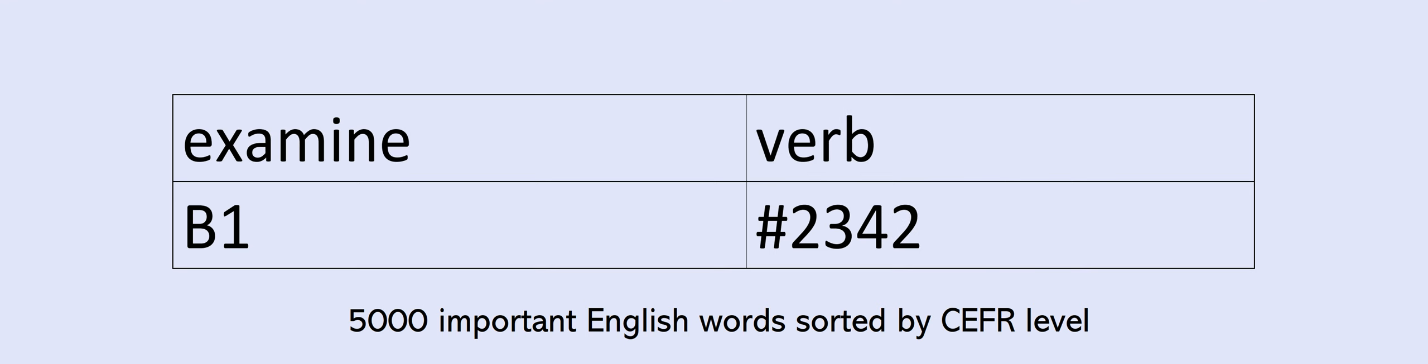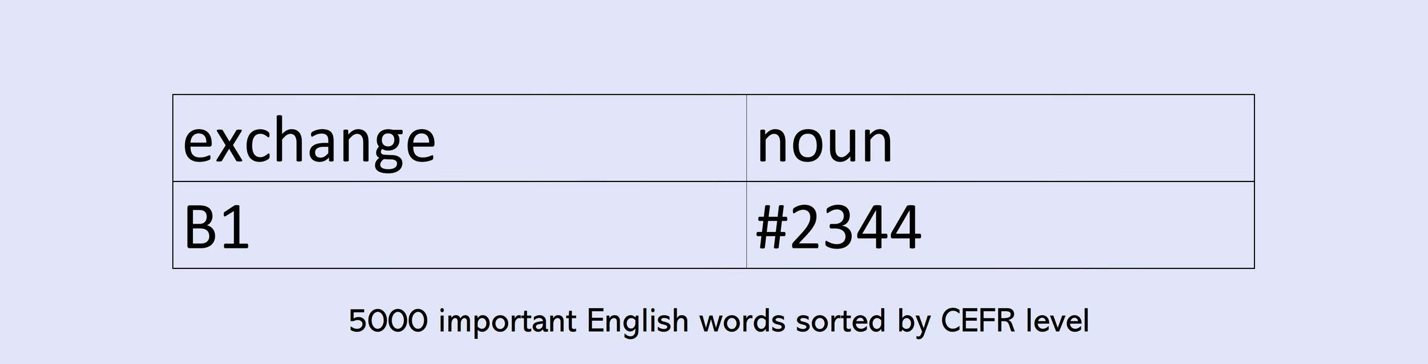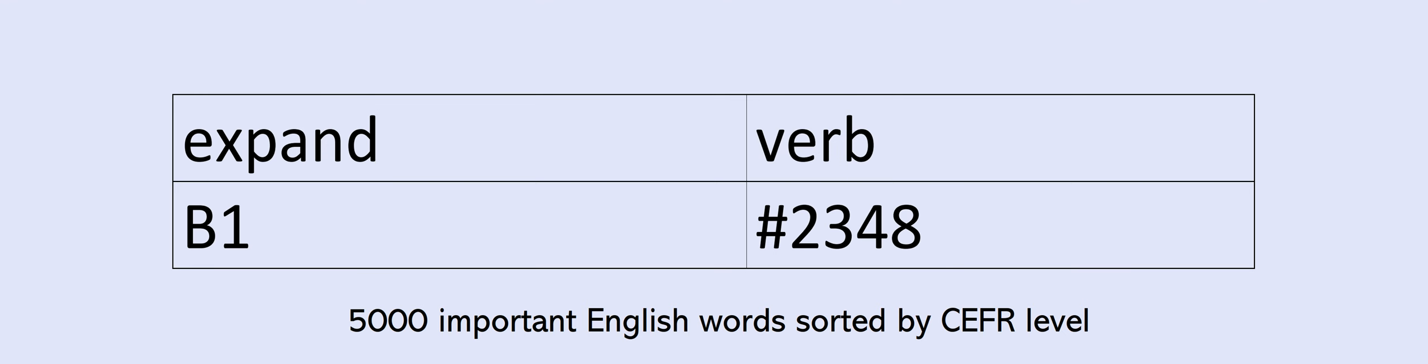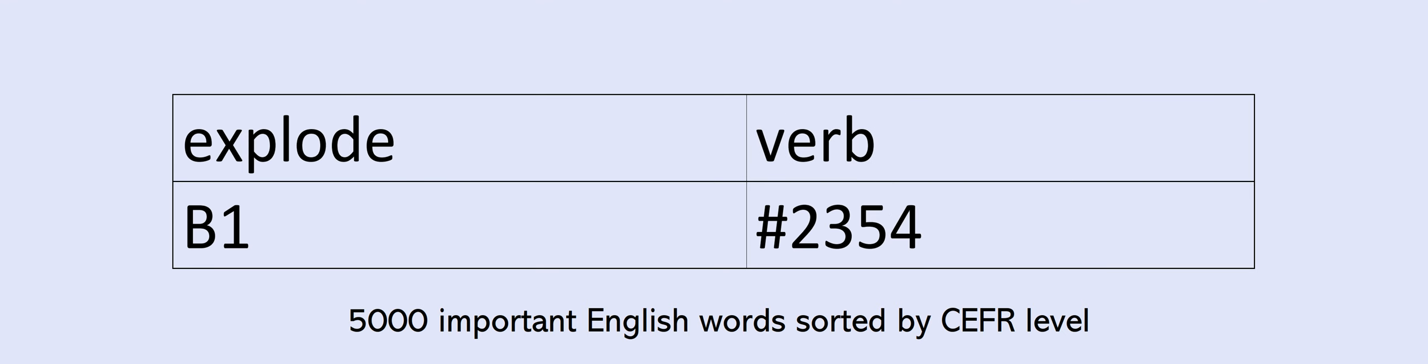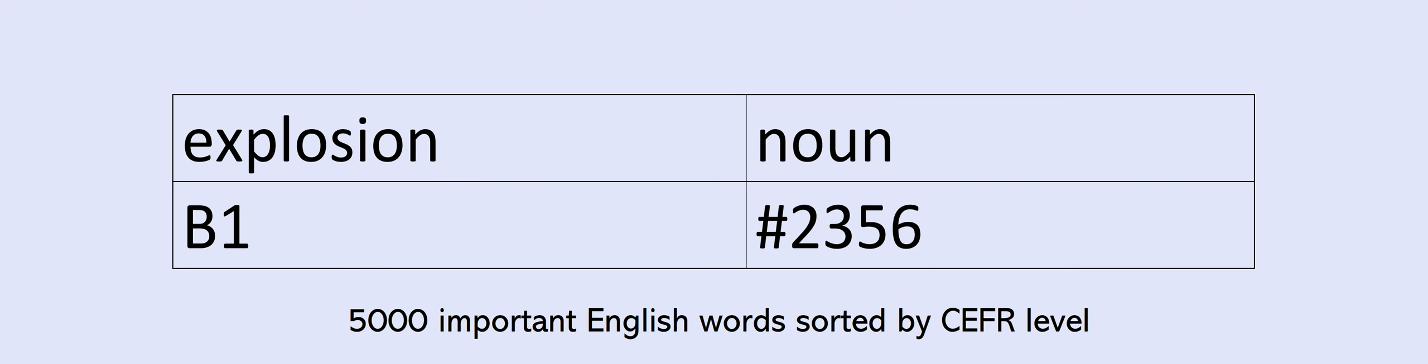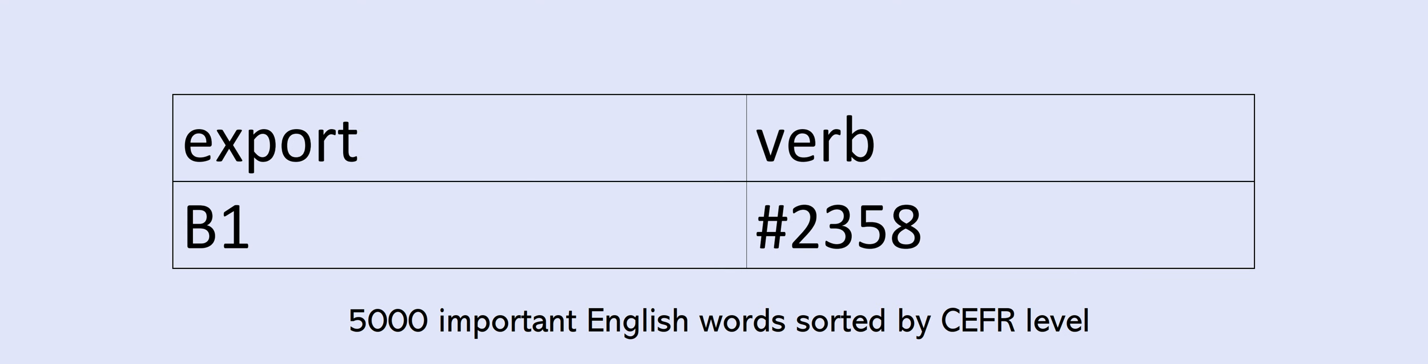Accept. Exchange. Excitement. Exhibition. Expand. Expected. Expedition. Experience. Experienced. Experiment. Explode. Explore. Explosion. Export. Extra. Face.